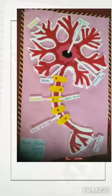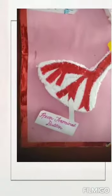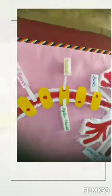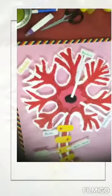Hey guys, welcome to my channel. Today I have made a neuron model and I will show you how it looks. So this is my neuron model and I have done the markings.